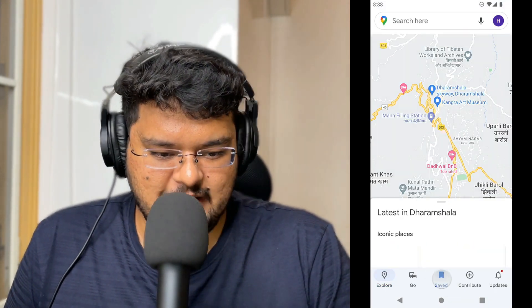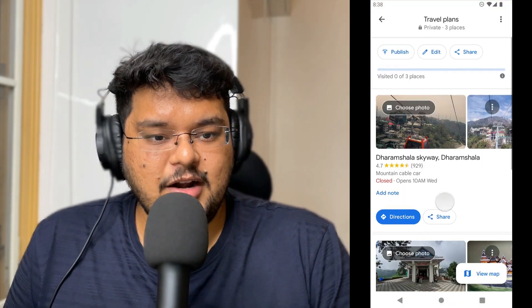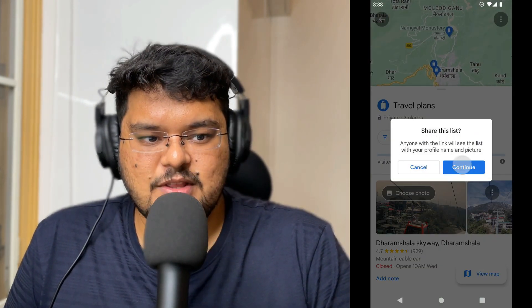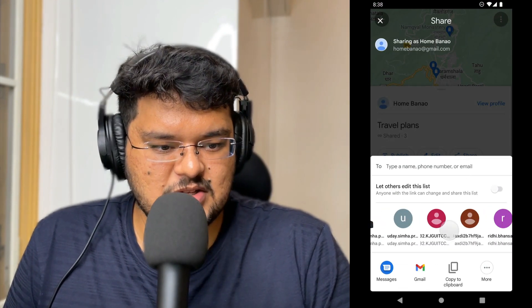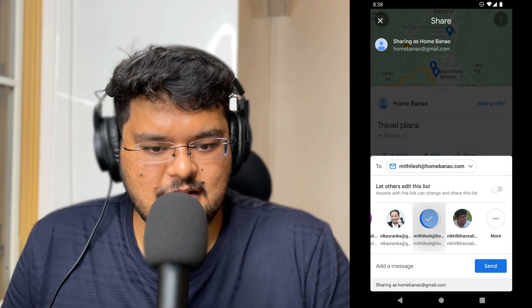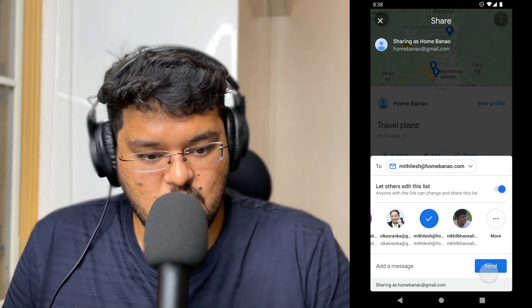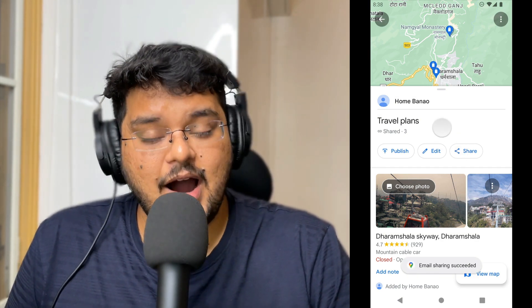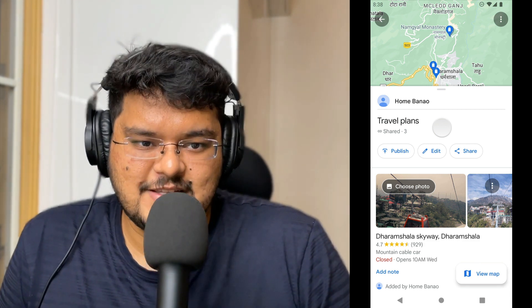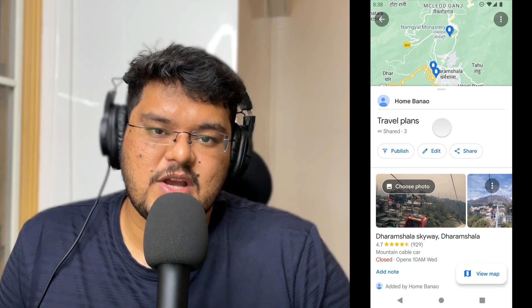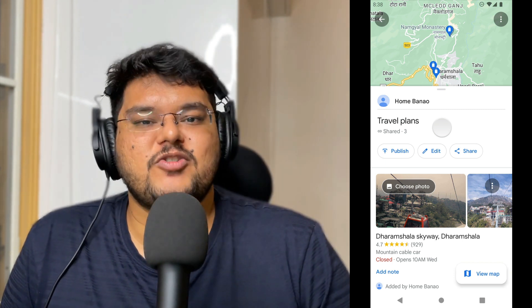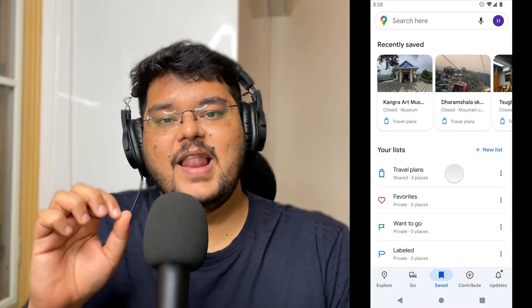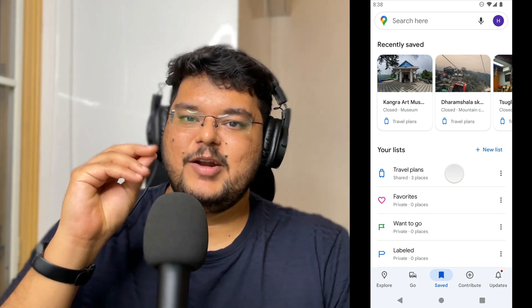Let me show you a way of supercharging your list. Open Google Maps and click on saved. Open your respective list. Apart from having all the details right here, what you can do is share this list with multiple people. Add an email ID and let others edit this list. They can now contribute to this list just the way you can, allowing you to create a much more comprehensive plan. Using shared lists between me and my wife, we were able to add a lot of locations and make sure we don't miss a single place.